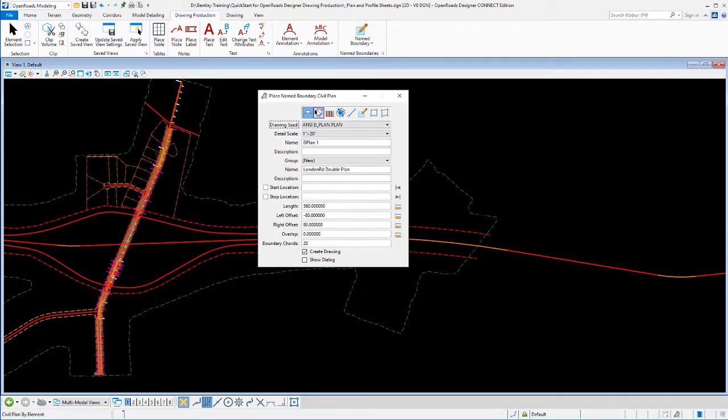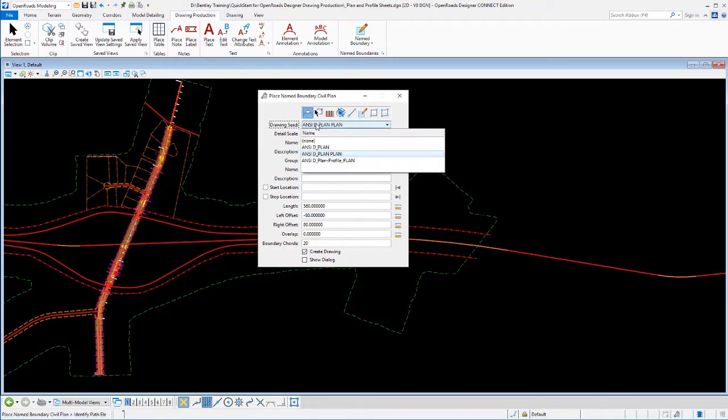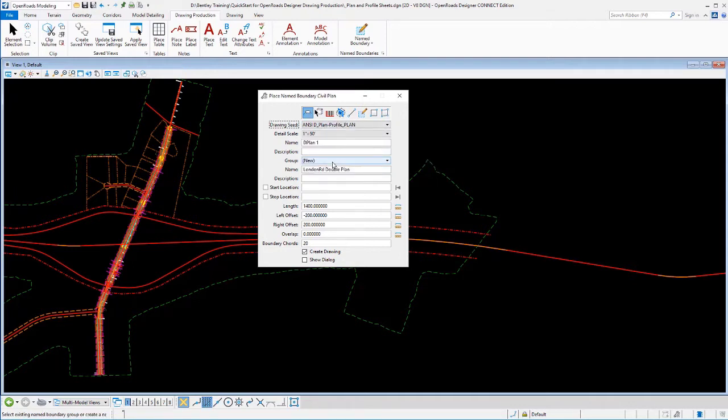We'll go to our name boundaries, plan sheets, and tell it what our layout is going to be. We've set up one in the workspace already for the plan portion of plan and profile sheets. We'll lay that out.